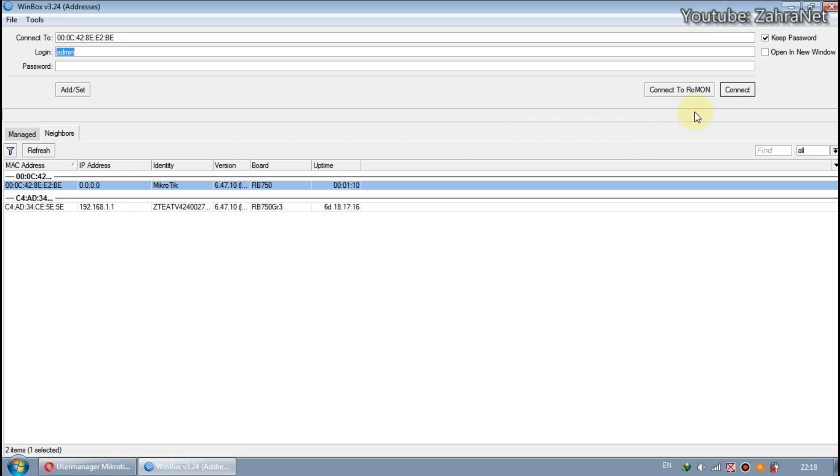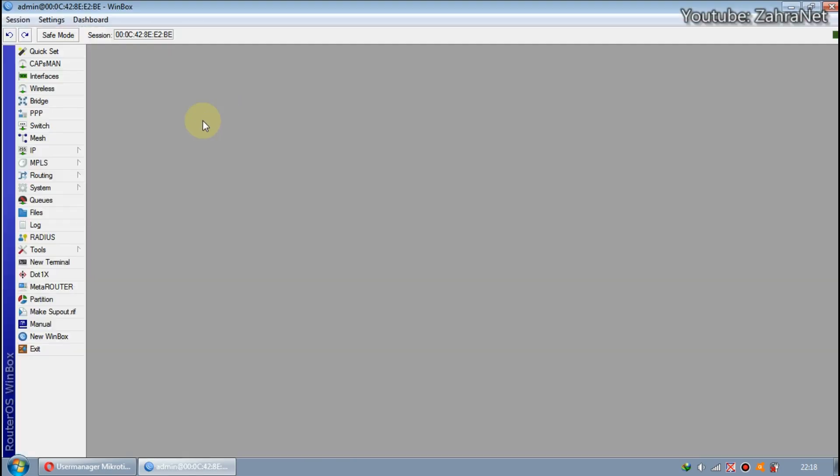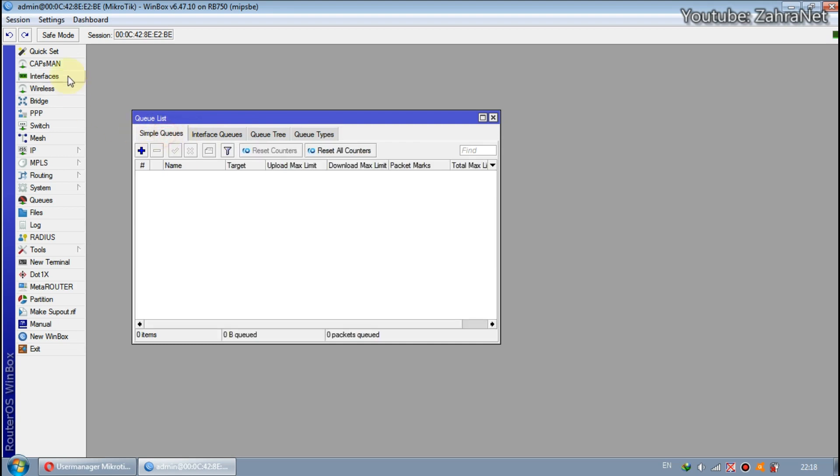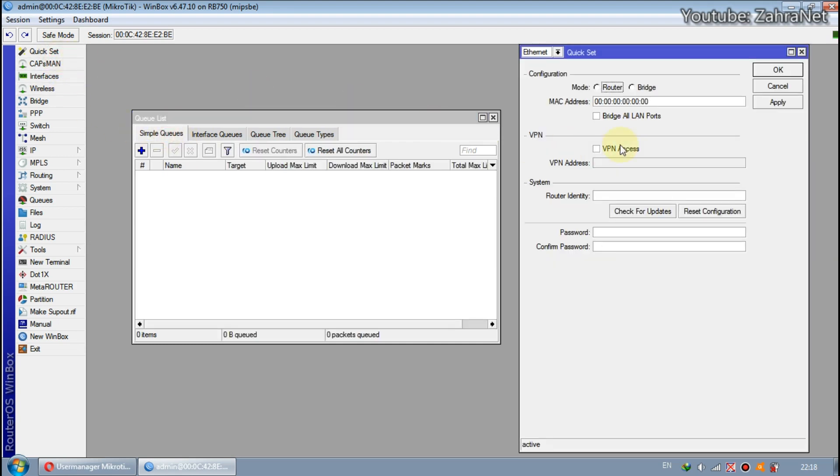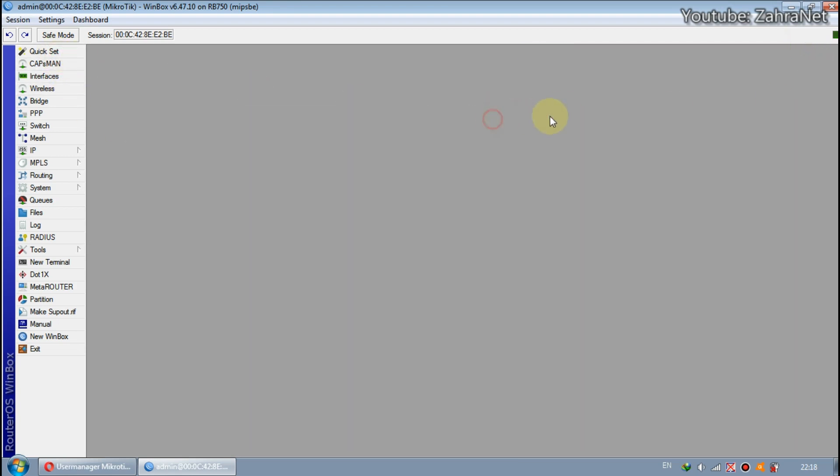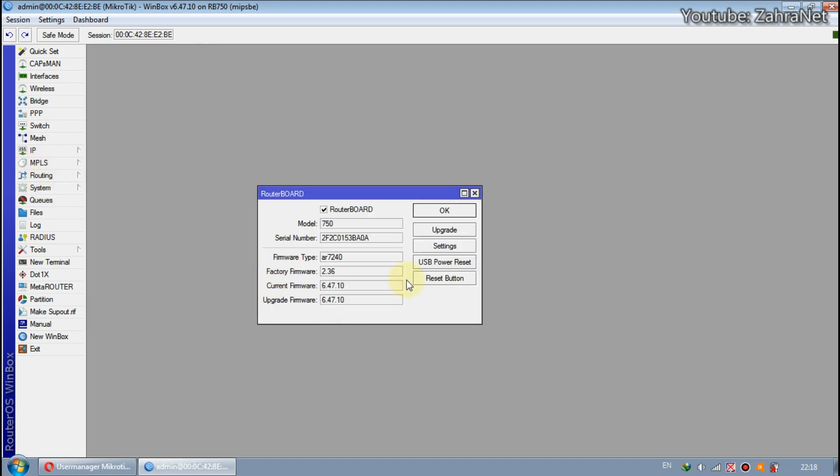Login to MikroTik via Winbox, then copy and paste the MikroTik serial number. This serial number is used for verification when requesting full script settings on the Miniteak site.